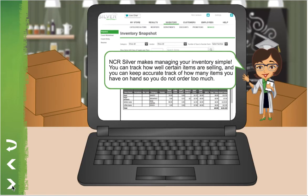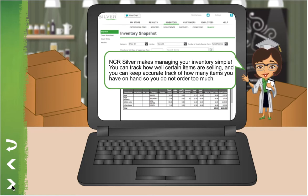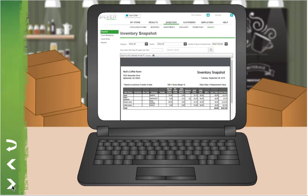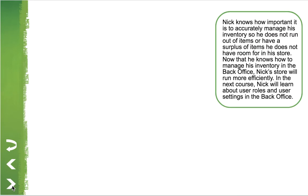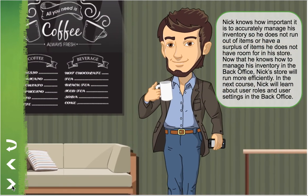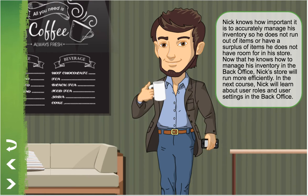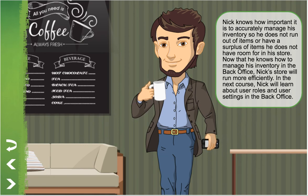NCR Silver makes managing your inventory simple. You can track how well certain items are selling, and you can keep accurate track of how many items you have on hand so you don't order too much. Nick knows how important it is to accurately manage his inventory so he doesn't run out of items, or have a surplus of items he doesn't have room for in his store. Now that he knows how to manage his inventory in the back office, Nick's store will run more efficiently. In the next course, Nick will learn about user roles and user settings in the back office.